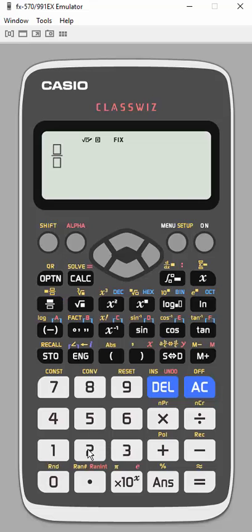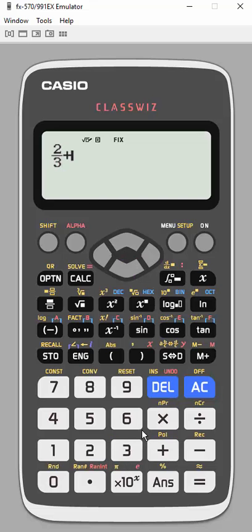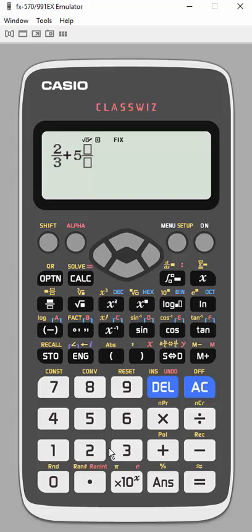it does natural display, which I love for fractions, mixed numbers, whatever, so I can actually see a fraction or rational number that looks like a fraction and I can do calculations with it. I can make mixed numbers, so let's just do a quick one here.